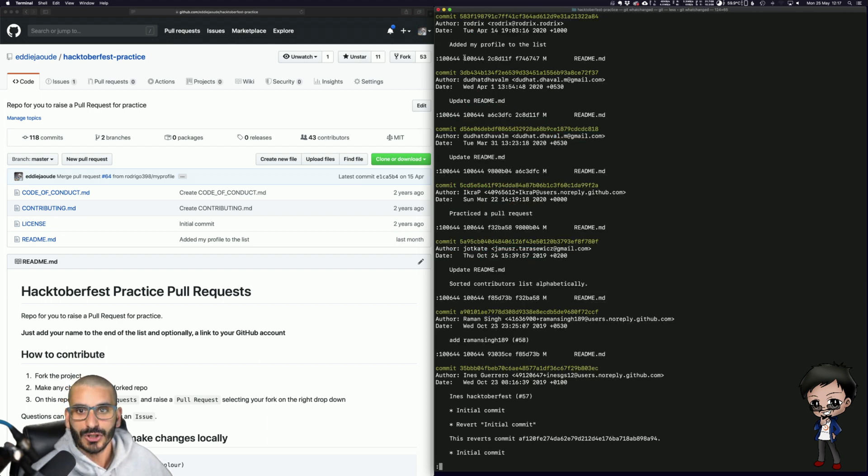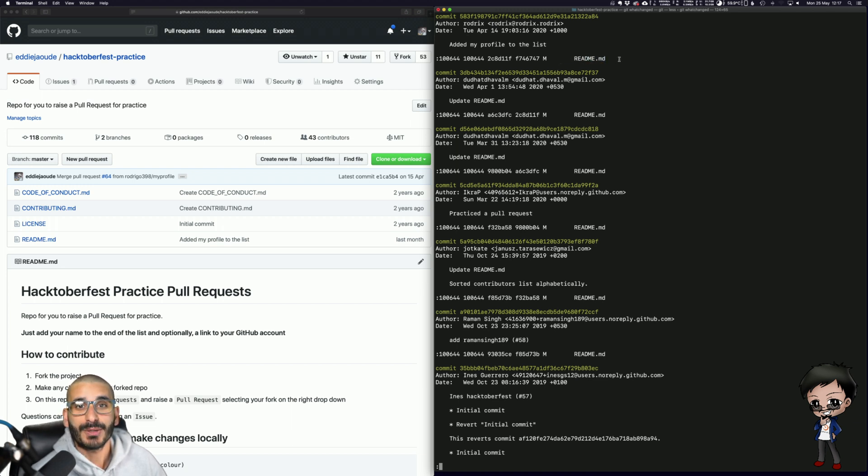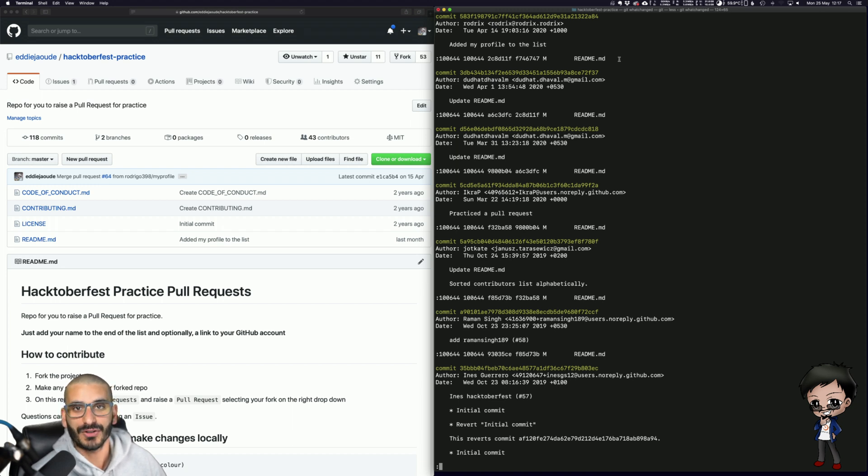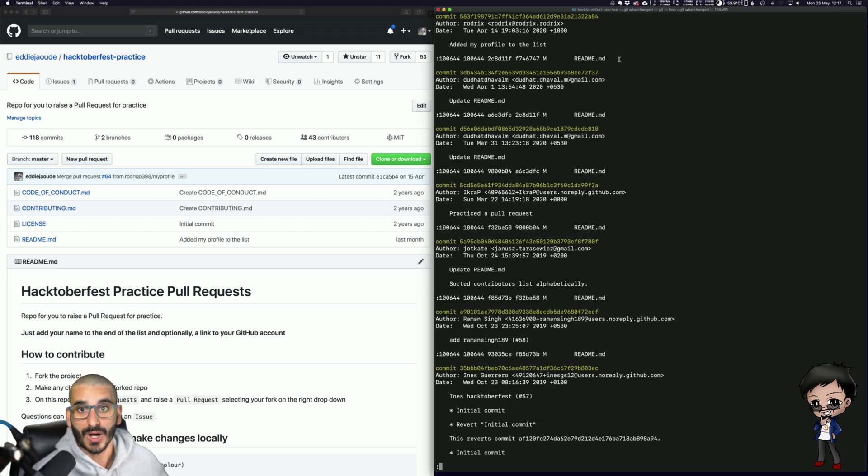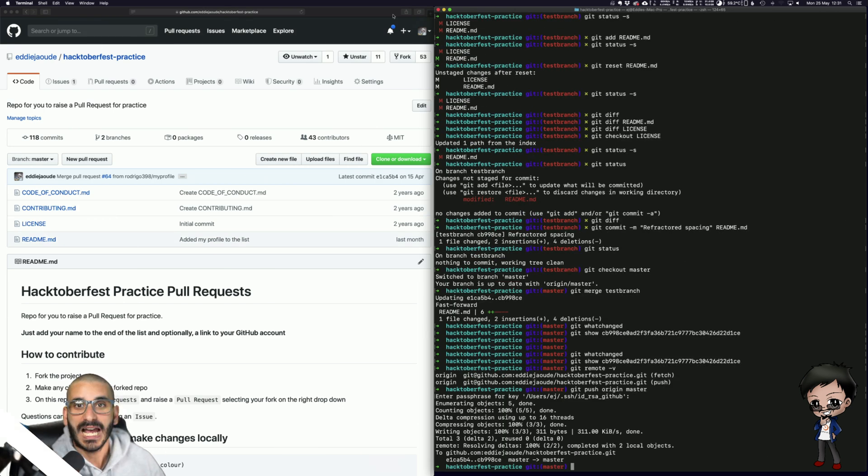And that will show you your commit. So at the top would be your commit and it would show you what files got added. Just to make sure that you didn't commit any secret files or passwords or keys or tokens that you weren't meant to. And you press Q to exit.